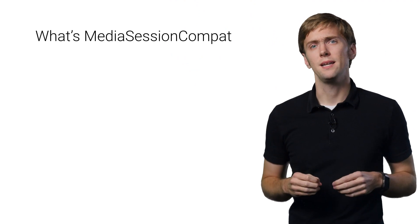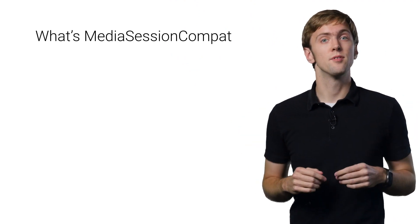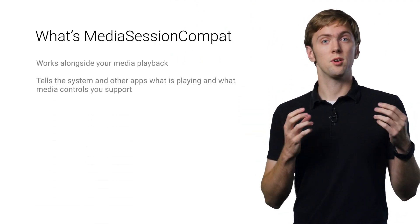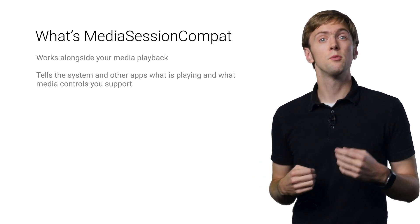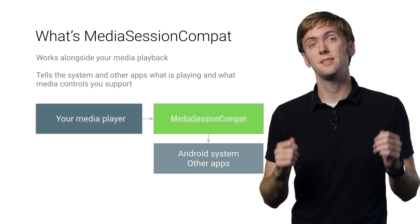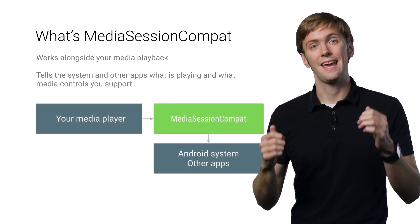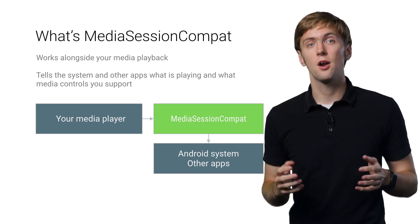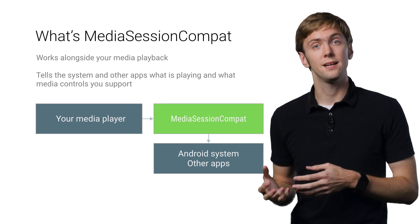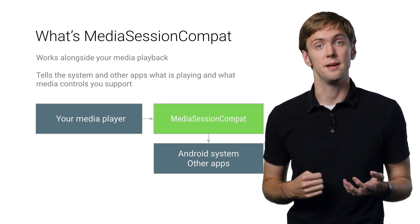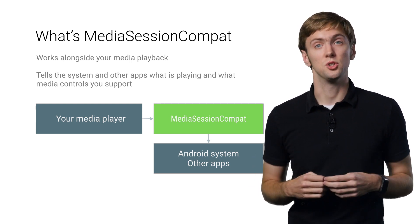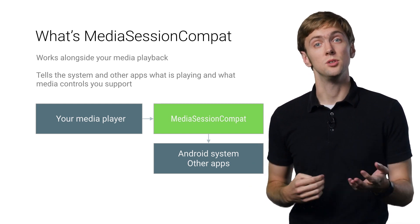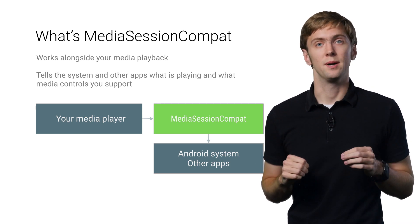Think of a media session as the public face of your media playback. No matter if you're playing audio, video, or even remotely via Google Cast, unless you tell the system what you're doing, it can't help you. And it gives you a lot of ways to help you if you publish metadata, such as album art and artist name, and tell it what media controls, such as play and pause, you support.